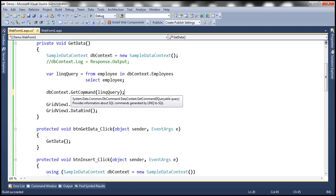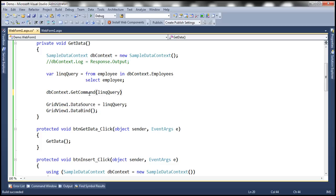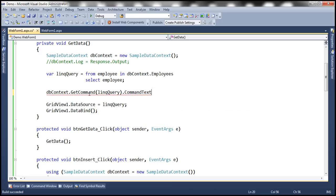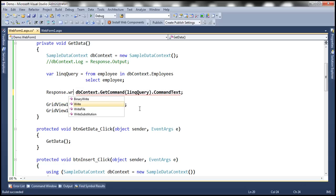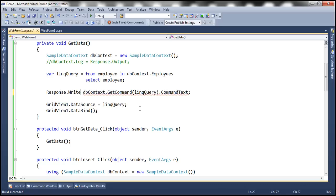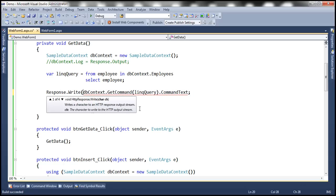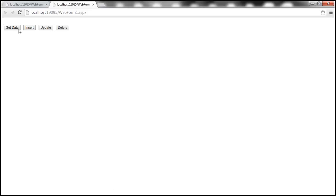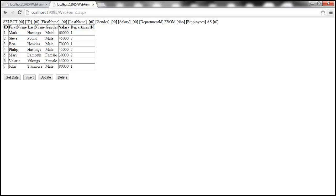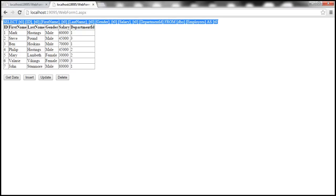And if you look at what this GetCommand method returns, notice from the IntelliSense, it's returning an object of type DbCommand. And this DbCommand object has a CommandText property. So this property is going to give us the generated SQL statement. So all that is left now is to write the CommandText to the response stream using Response.Write. So let's run this. Let's click Get Data and notice that again, the generated SQL is printed on the web page.